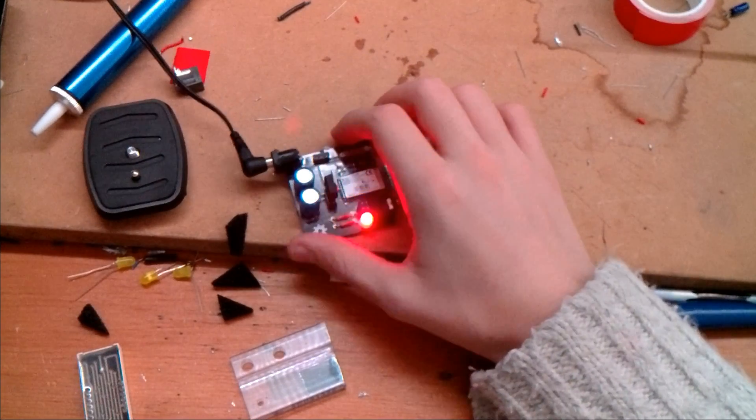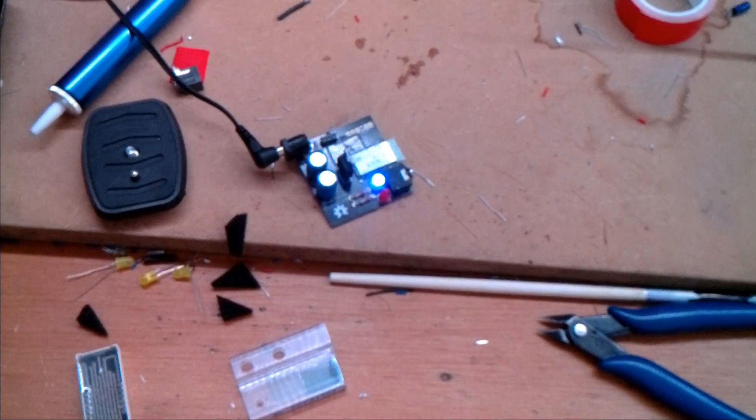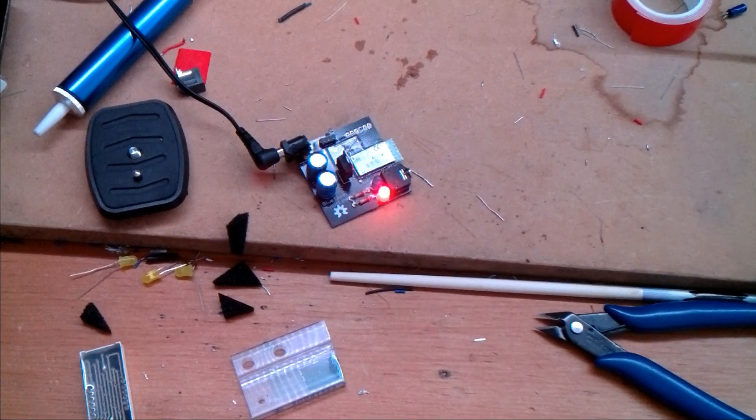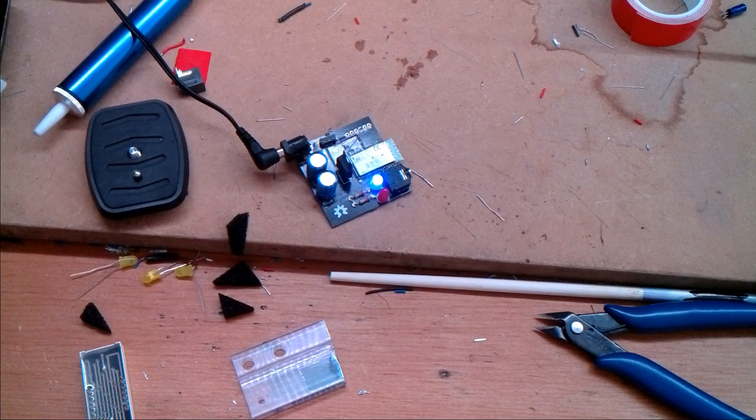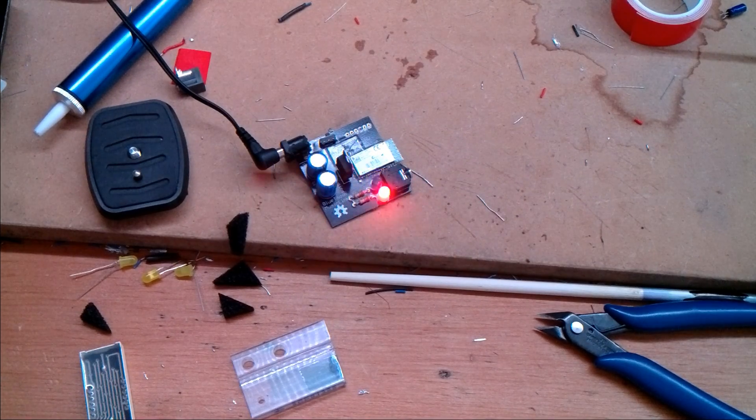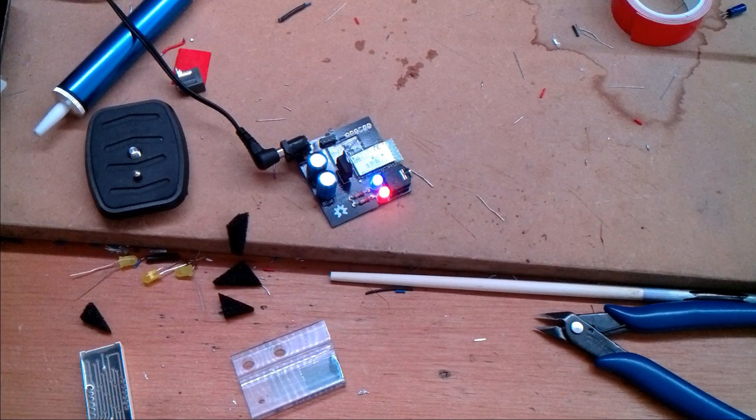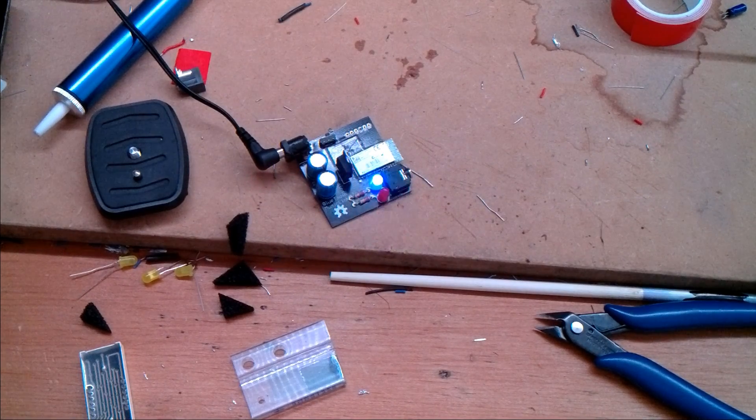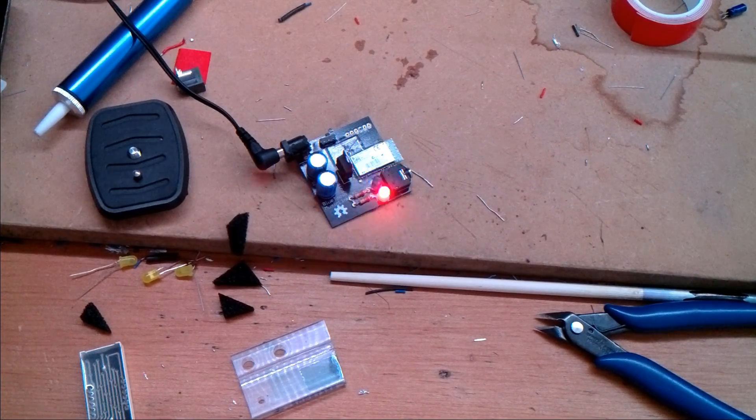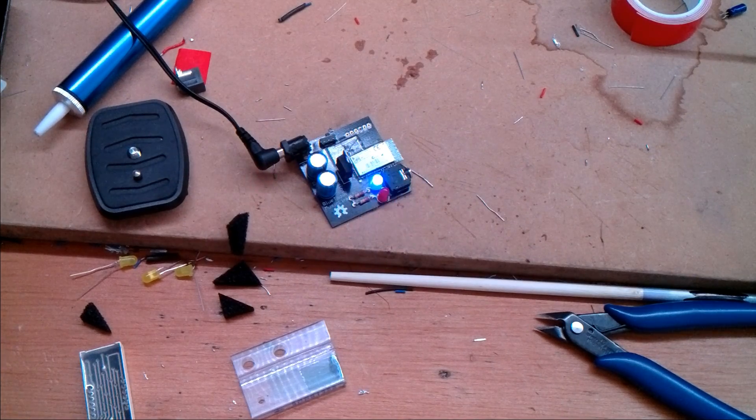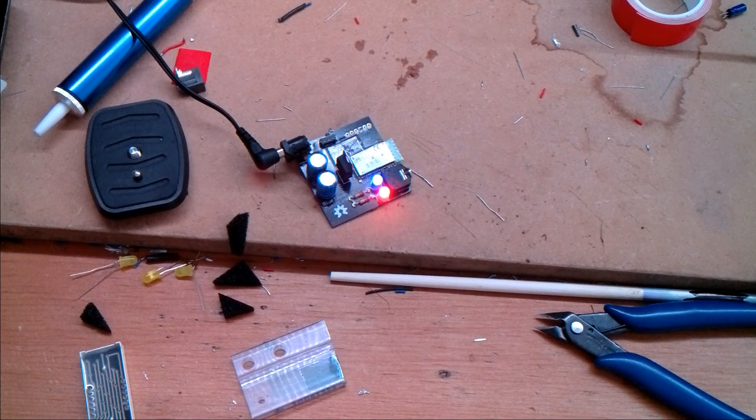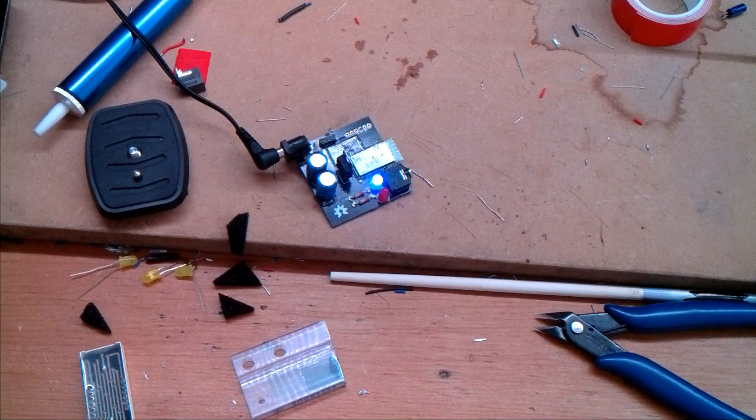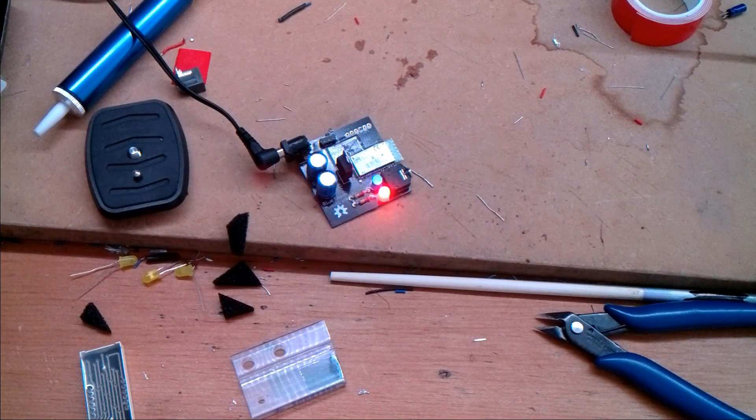My design will be up on Osh Park so that you can order it. I will also publish my Eagle files so you can go and mess around with them to your heart's content. I will be running a Kickstarter in summer with the fully pre-assembled board which you can buy for I'm estimating around £25. It's a full Bluetooth development kit and I think it's really worth a look.